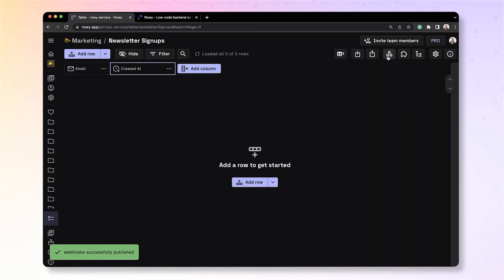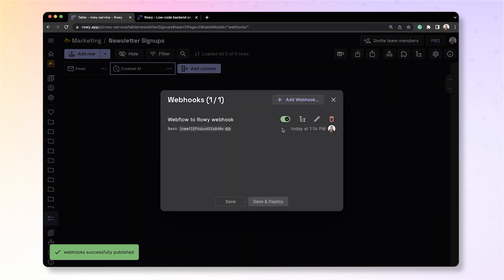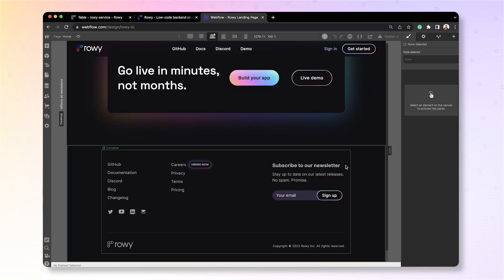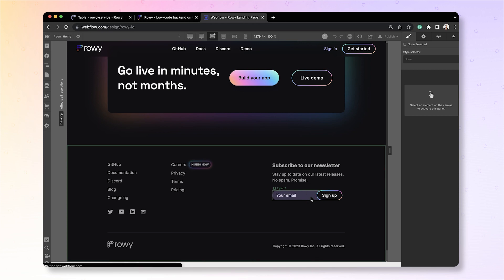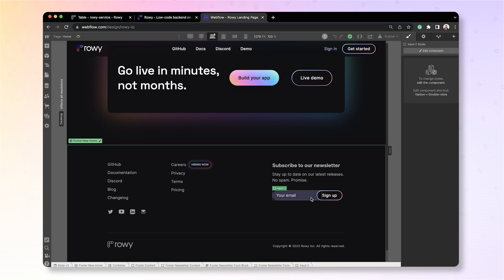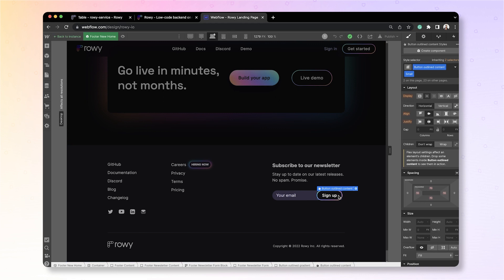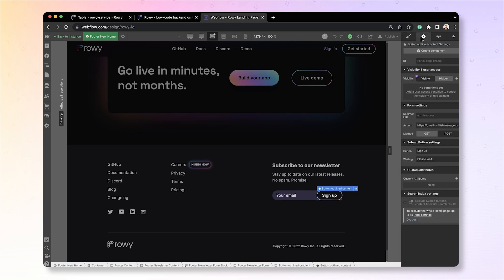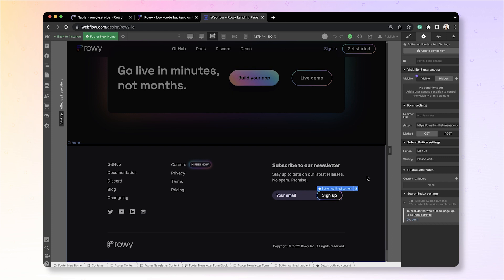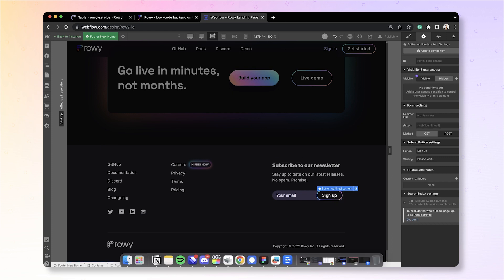Let's copy this webhook URL and go to Webflow. As you can see here in the bottom footer, we have an input text box, where a user can enter their email and sign up for the newsletter. This typically gets stored in the Webflow CMS, which is not convenient. Let's change this to send a message directly to ROWE and save it on ROWE table instead. To do this, on the button click, we can add an action to post a message to our webhook URL. So, let's add this URL that we copied.